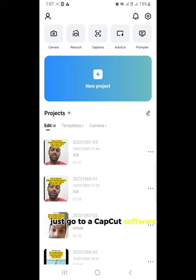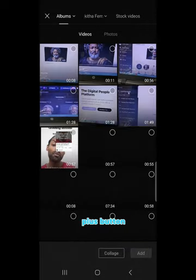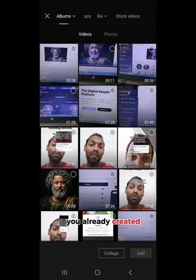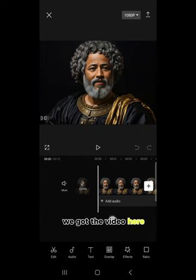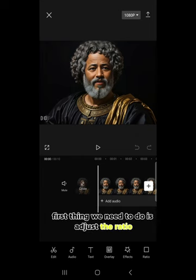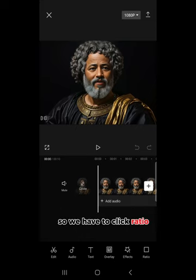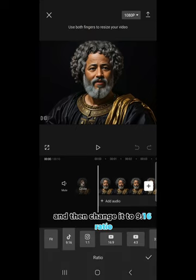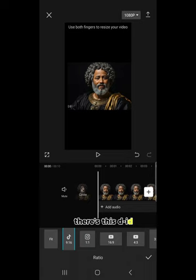Go to CapCut software. You can use either the CapCut app or download the desktop version. Open it and hit the plus button to import the video you already created from D-ID, and it will appear in the timeline. The first thing we need to do is adjust the ratio, because the default ratio is not ideal for short videos — click Ratio and change it to 9 by 16. You can see there's also a D-ID watermark and the image looks smaller.